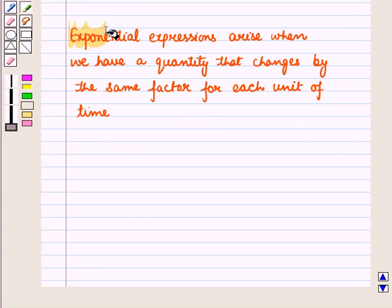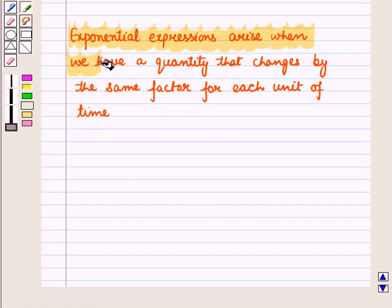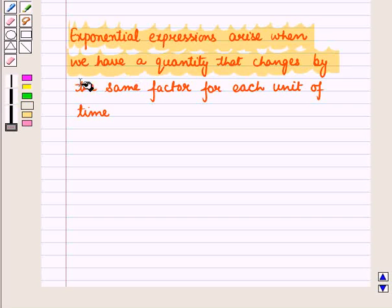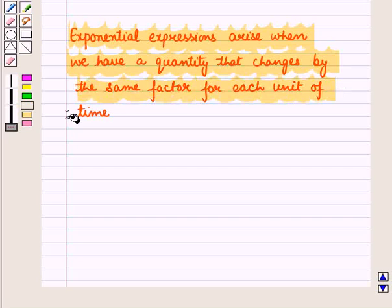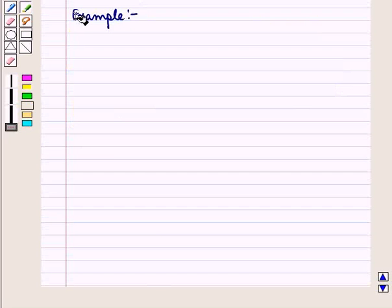Exponential expressions arise when we have a quantity that changes by the same factor for each unit of time. Let us discuss an example.